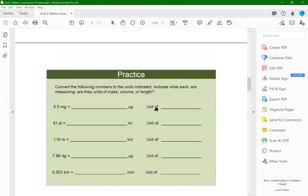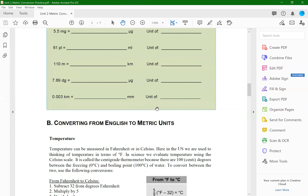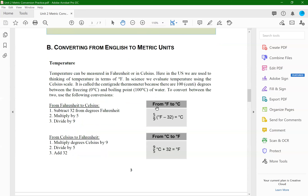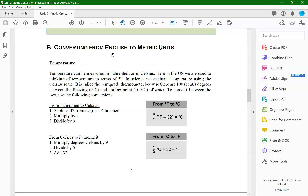You get some practice problems to work through to help you. The next section is converting from English to metric units. There's a section here on temperature and we give you the equations for doing the conversions from Fahrenheit to Celsius or vice versa.